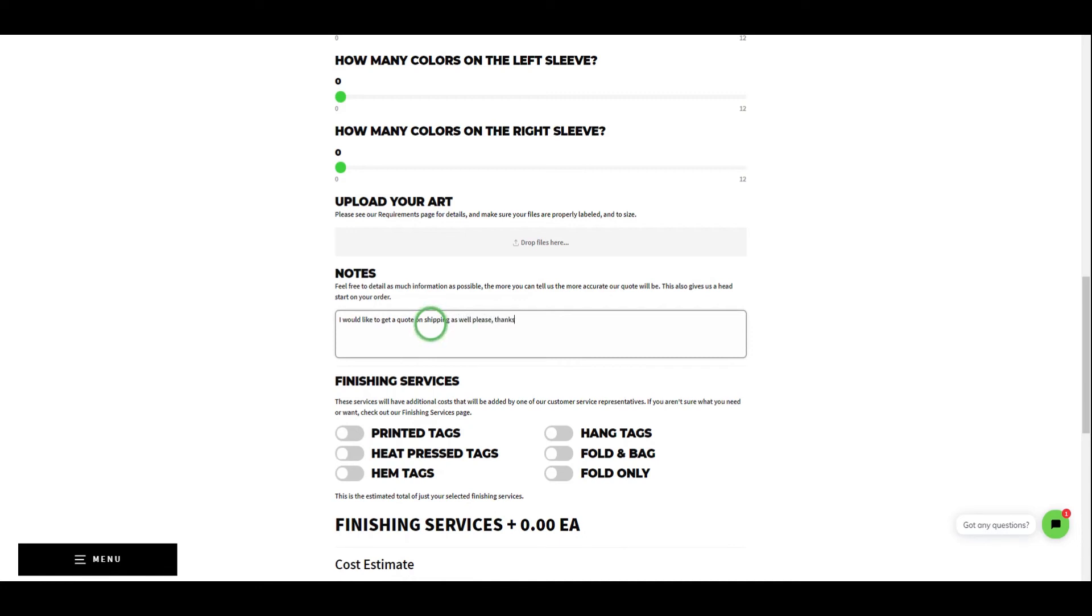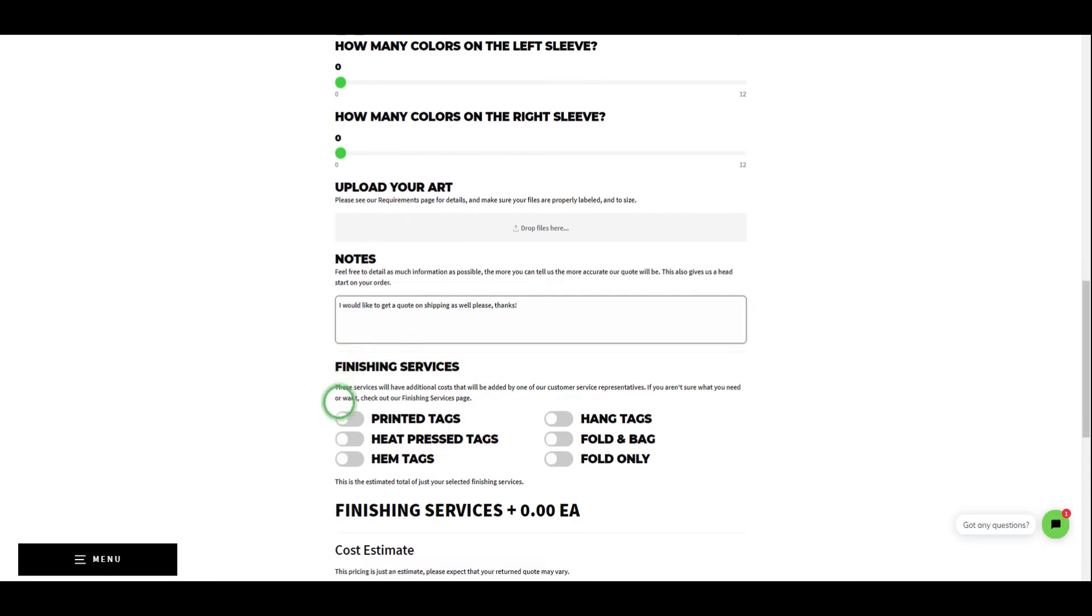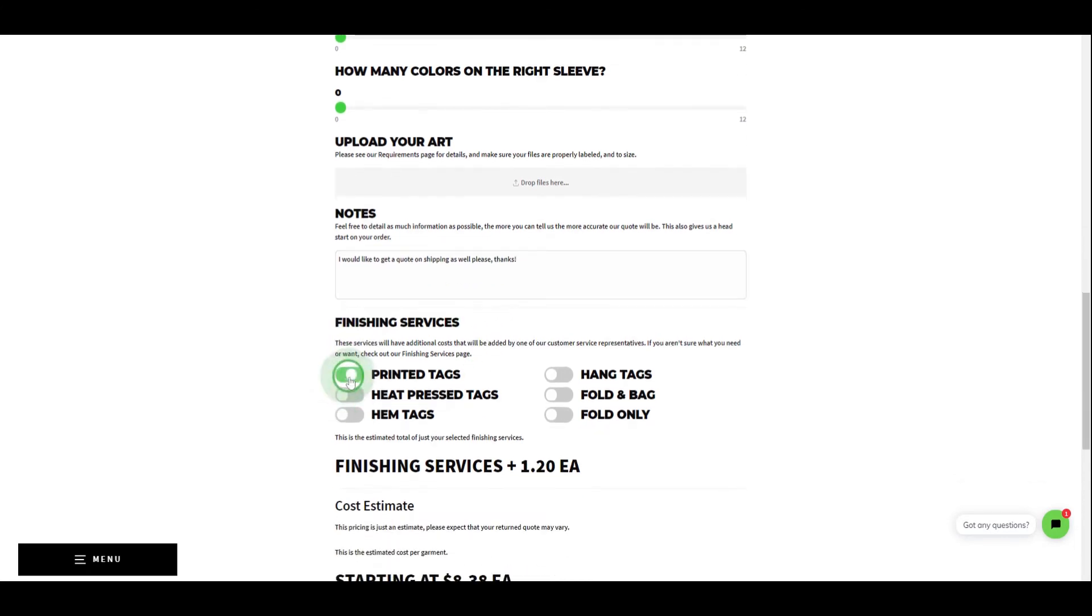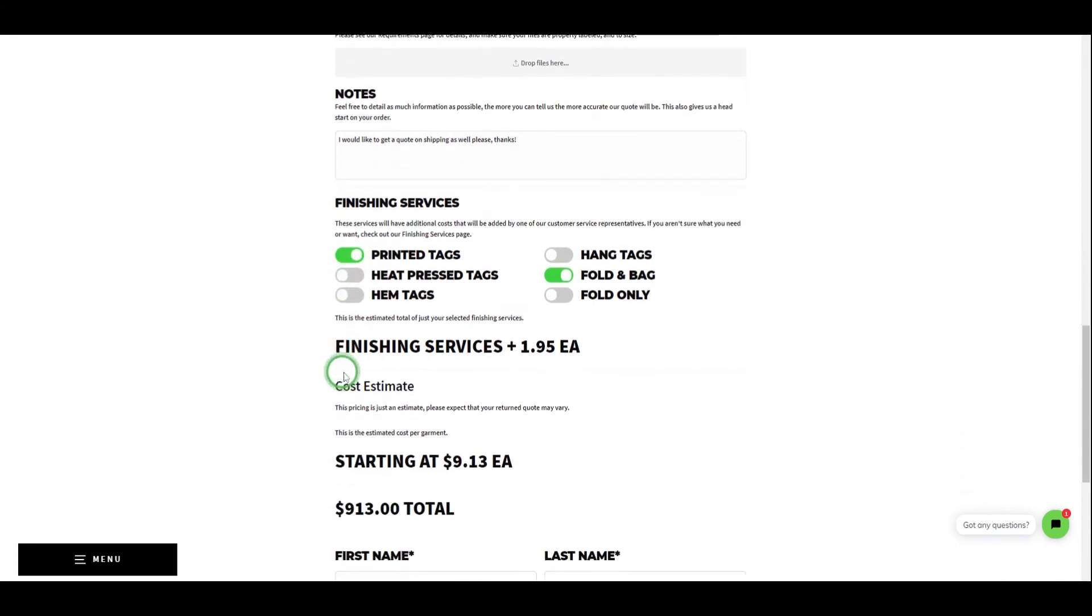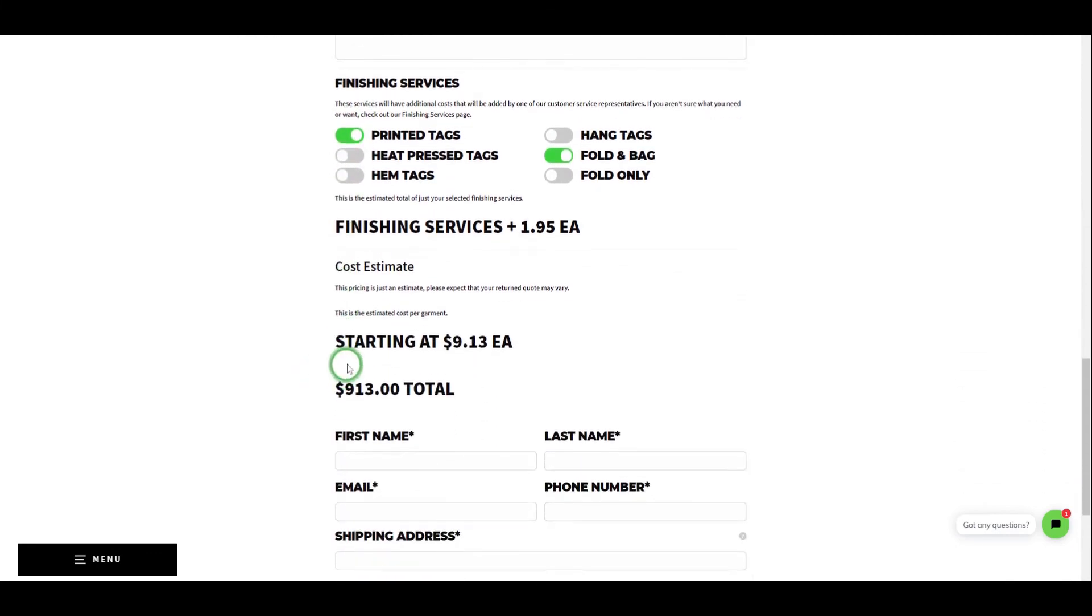Now it's time to choose your desired finishing services. If you're unsure, you can visit our services page for more details. Here you will see the additional cost of just the finishing services to give you a better idea of where you can save some money.